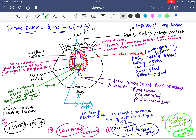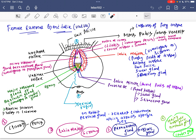In this video today we will discuss about the female external genitalia or vulva. The outside structure over here is a fatty tissue — fusions of fatty tissue — and that is called the mons pubis.